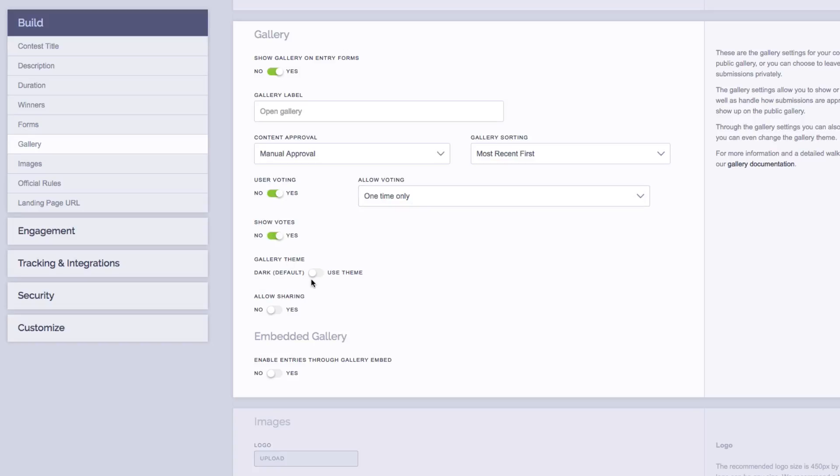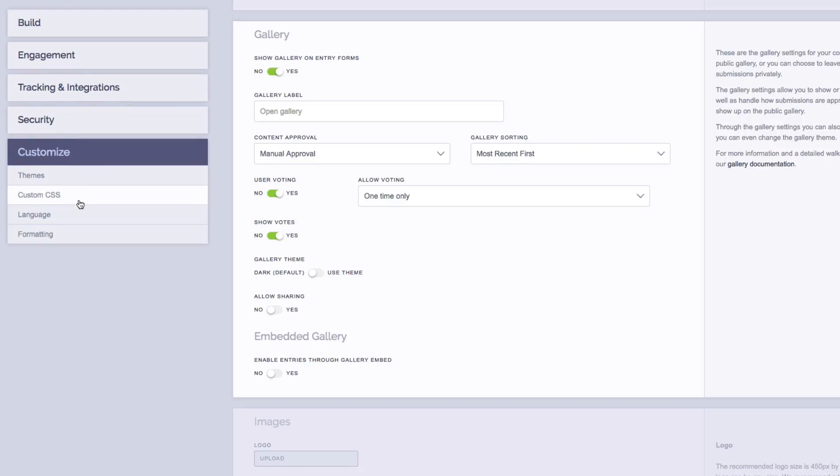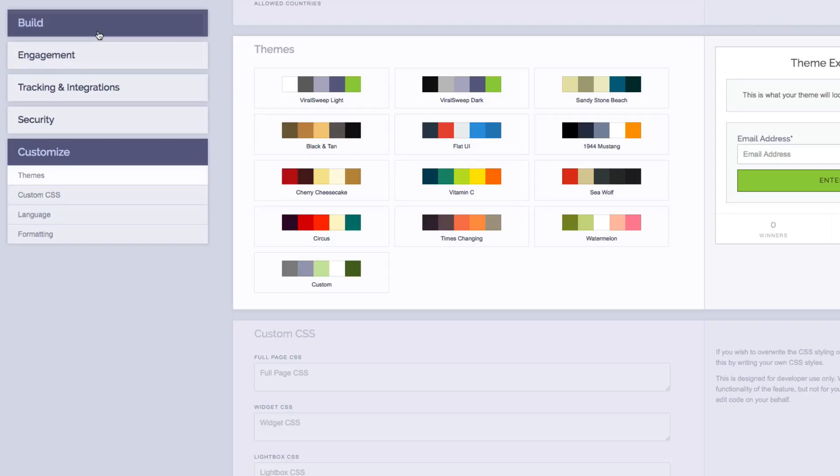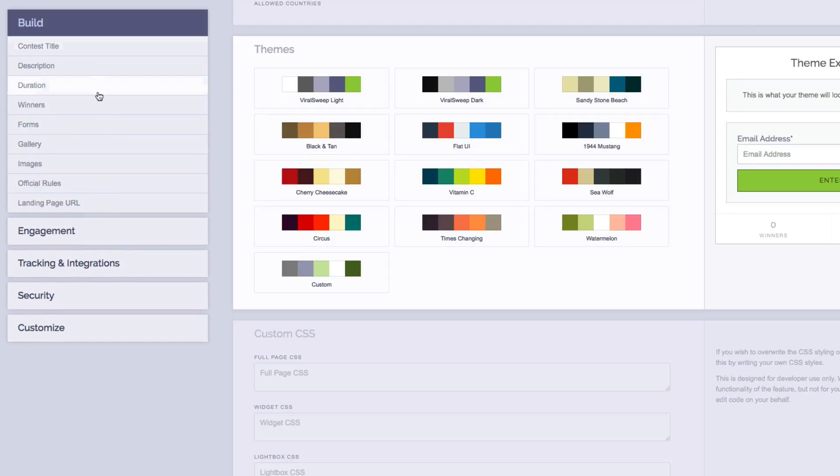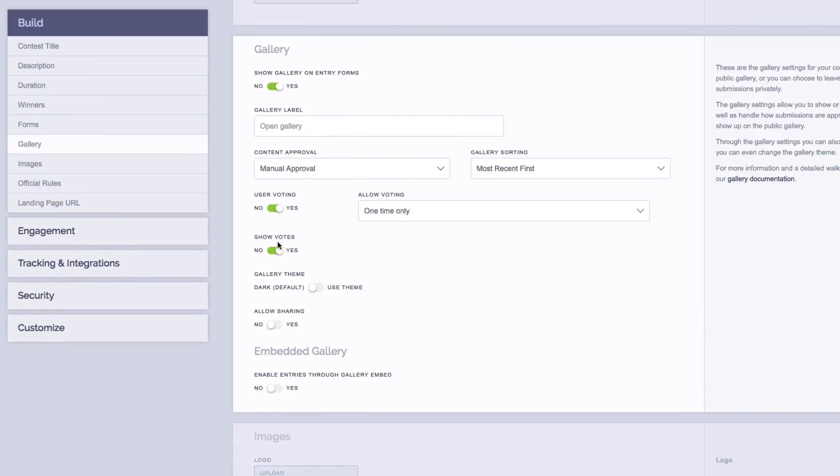Next, we have gallery theme, which by default will be a dark color. If you want the gallery to match one of the colored themes that we offer, which you can see under the themes section, you would simply choose one of your themes, and then back in the gallery section, we would toggle this to use theme.